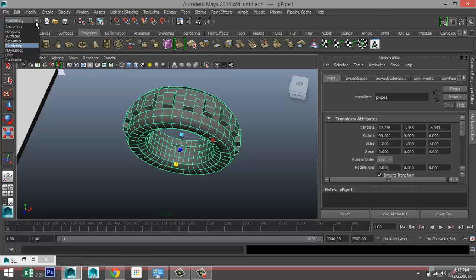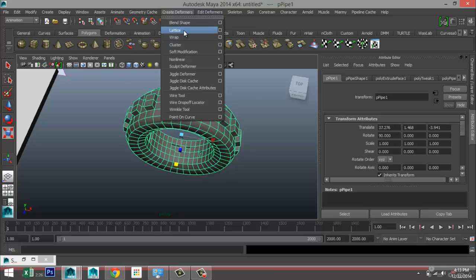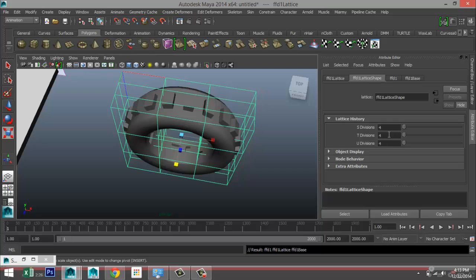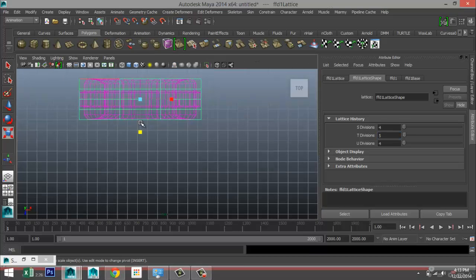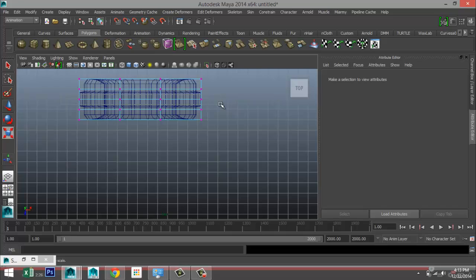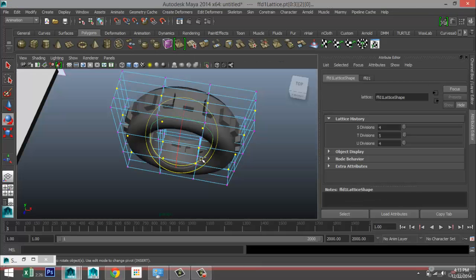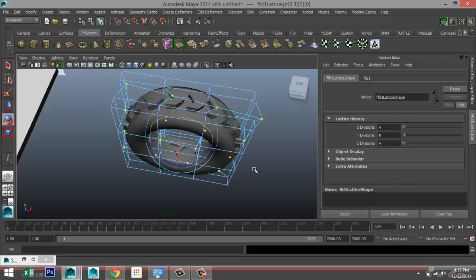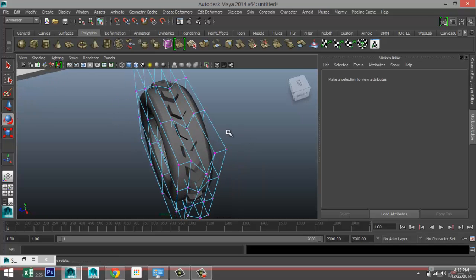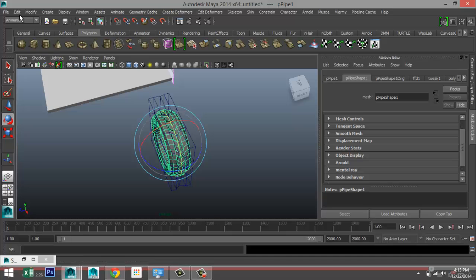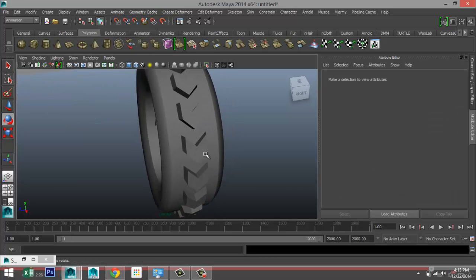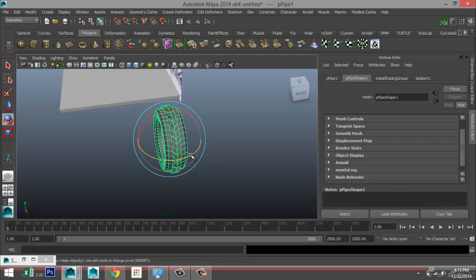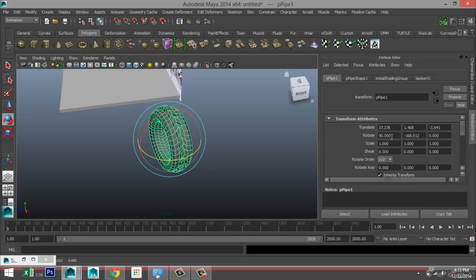Right-click object mode, select our objects, go to the Animation tab, Create Deformers, and Lattice. Go to the top view, right-click on the lattice, select Lattice Point, drag-select the vertices in the middle, hit E, and rotate to give it that curved tire shape. Then go to object mode, Edit, Delete by Type, History.